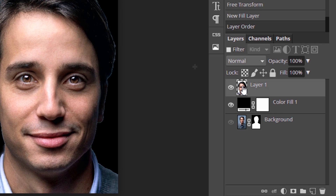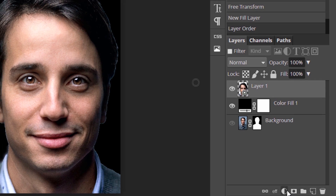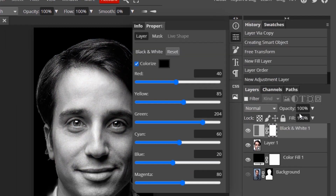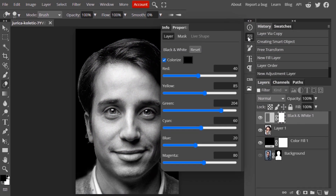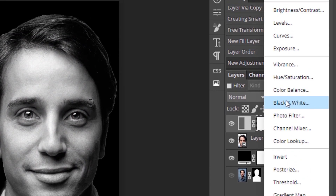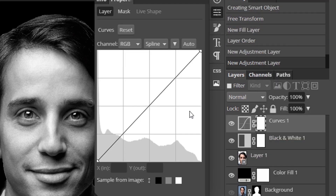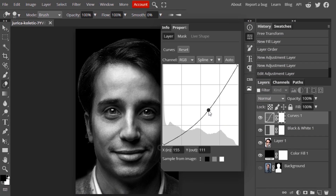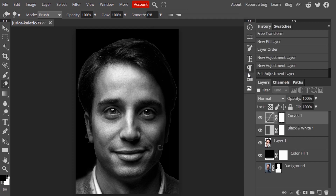Select the face layer, add another adjustment layer — click the new adjustment layer icon and select Black and White. Then add a Curves adjustment layer and add contrast to the image. I'm going to drag the curve down a little bit to add contrast.